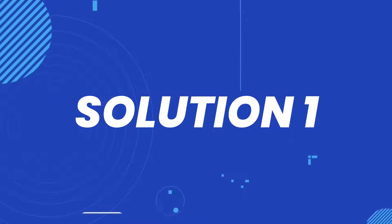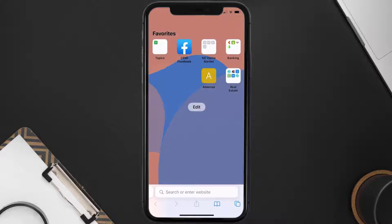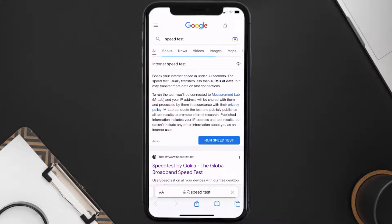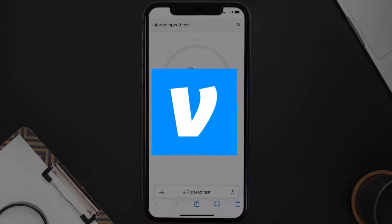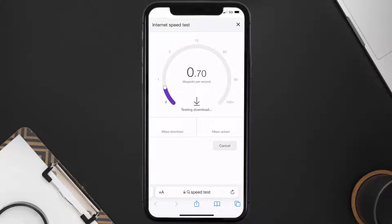First of all, you need to make sure you're connected to a strong internet connection. Open up Safari browser on your mobile device and then search for speed test. On this page you need to tap on run speed test. The minimum speed required for the Venmo app is usually 2 to 3 Mbps.